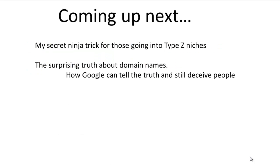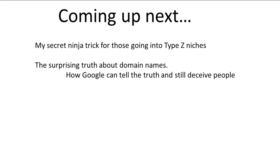Coming up next: a secret ninja trick for those going into Type Z niches—this is very cool, you're going to love this—and the surprising truth about domain names. This is very bizarre. There's a particular aspect of domain names where Google is, I believe, telling you the truth in what they say, yet what they say is also misleading. I'll tell you how that can be in the next video.